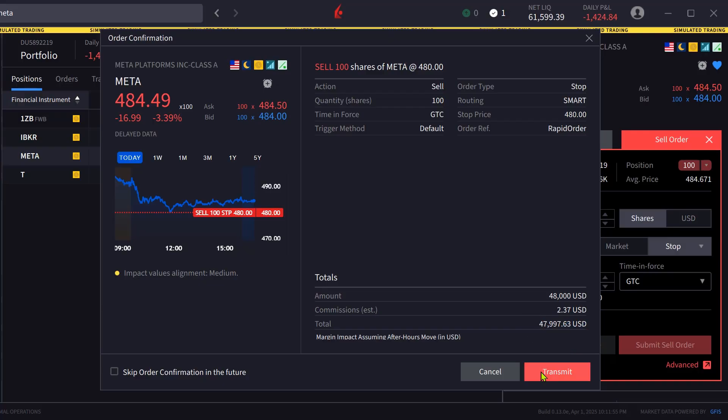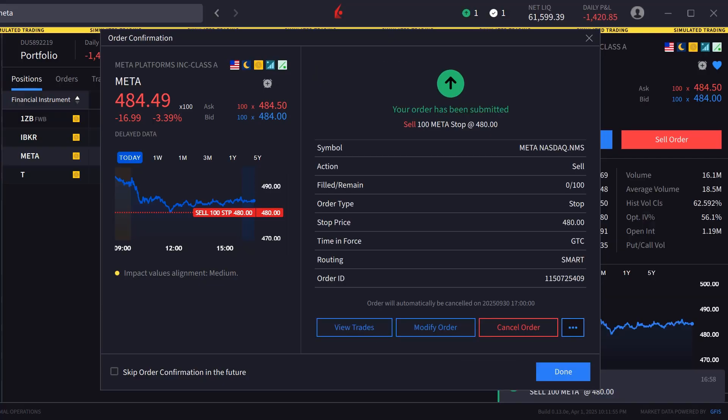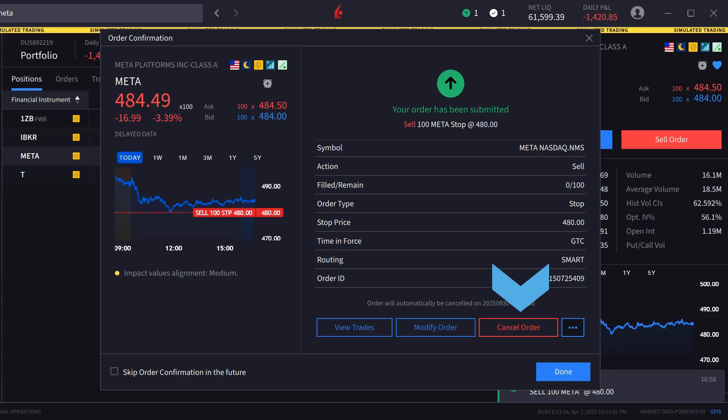Once sent, if not filled, the investor can view trades, modify the order, or cancel order from the order confirmation screen.